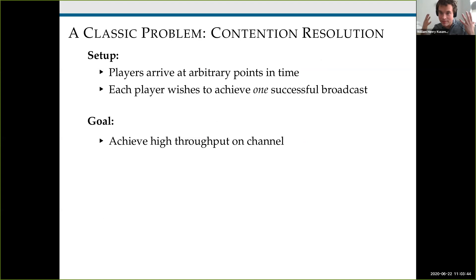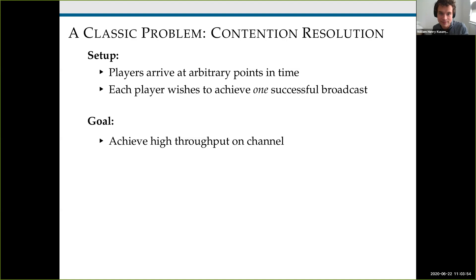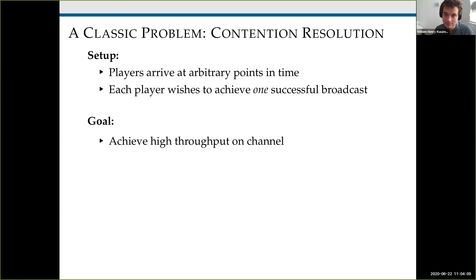Players get a certain form of feedback known as binary feedback. At the end of each step, each player receives a one if there was a successful broadcast and a zero if no successful broadcast occurred. Players can then use that feedback to adapt their behavior in future steps. The problem we're talking about is contention resolution: players arrive onto a shared channel over time, and each player has one message they want to successfully broadcast. The goal is for the players to work together to get good utilization of the channel — what's known as good implicit throughput.